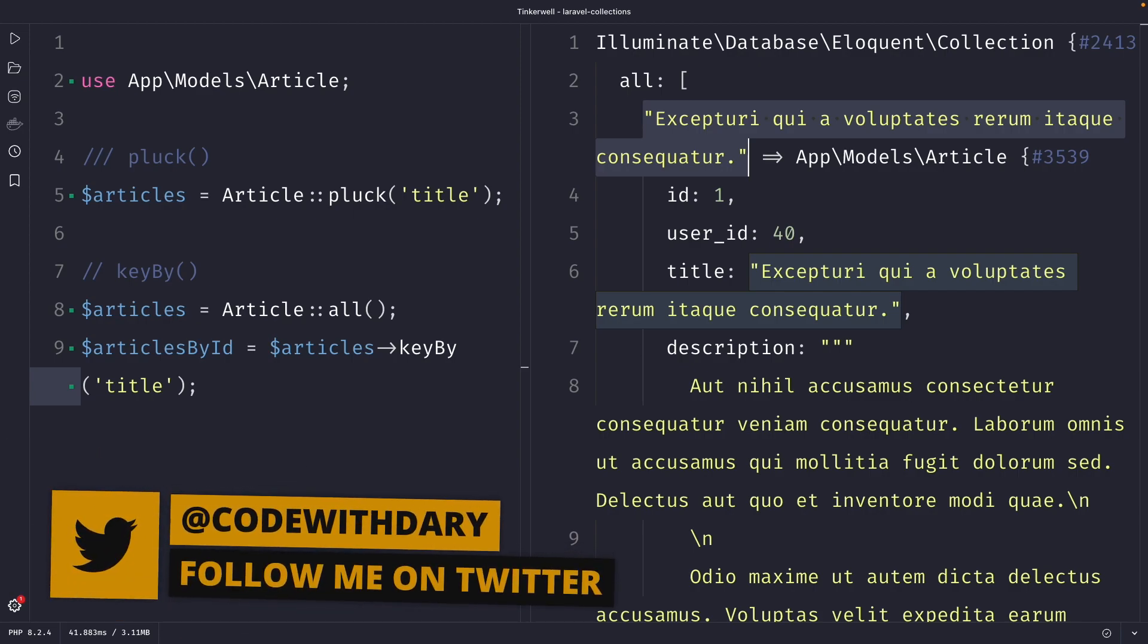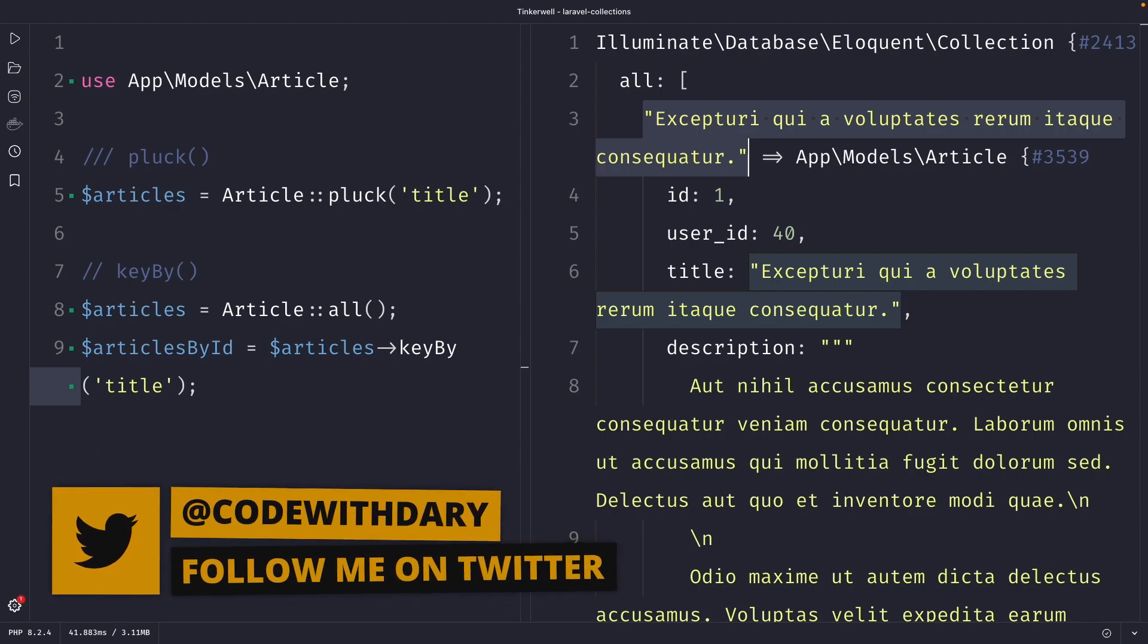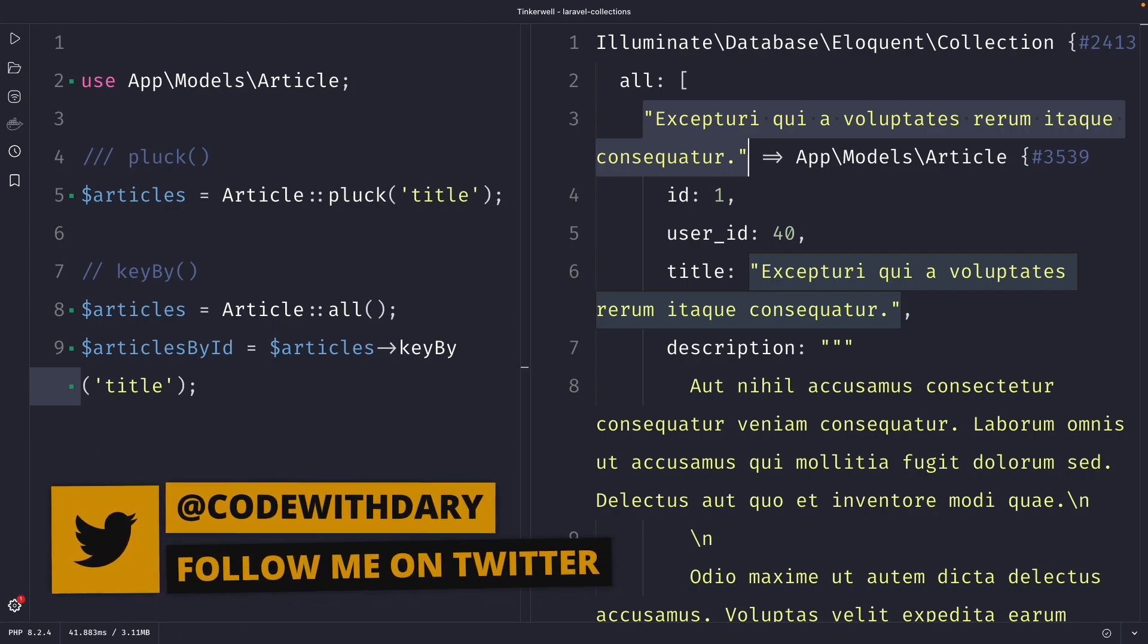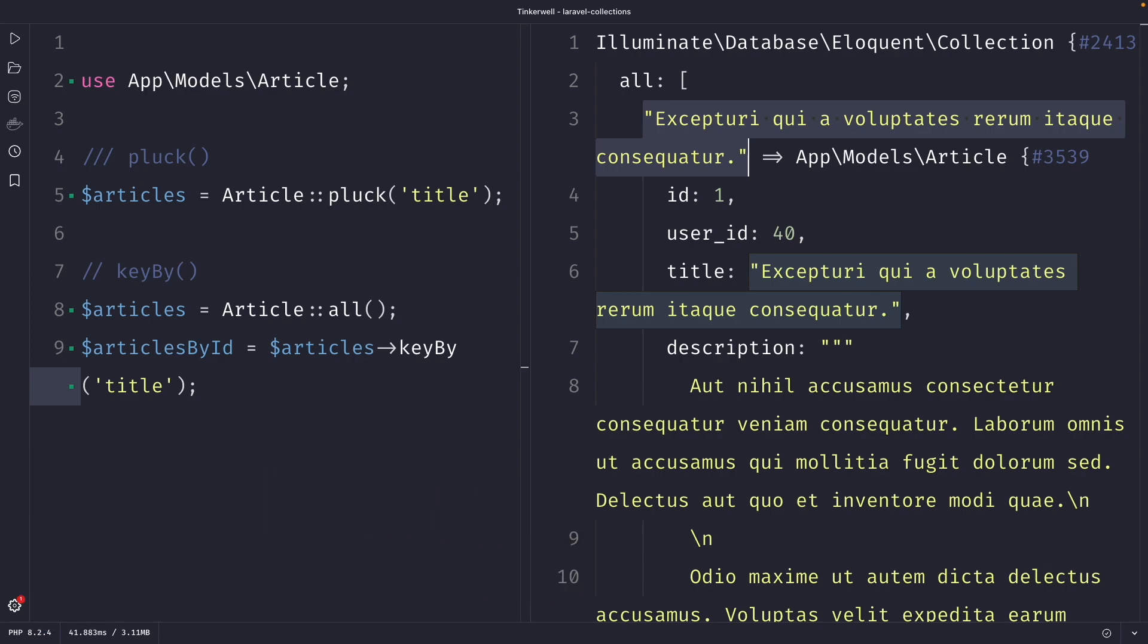In the next tutorial, we're going to dive into modifying collections using the push, put, forget, pop, and shift methods in Laravel.